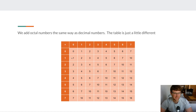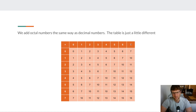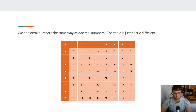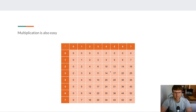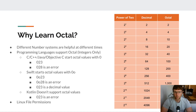Adding octal numbers works exactly the same as adding decimal numbers — the table is just slightly different. For example, 1 plus 1 is 2, 7 plus 0 is 7, and 7 plus 1 is 10 in octal. Multiplication also works the same way; it's a slightly smaller table and numbers change a bit faster, but there's nothing unusual about it — it's just a different numbering system.